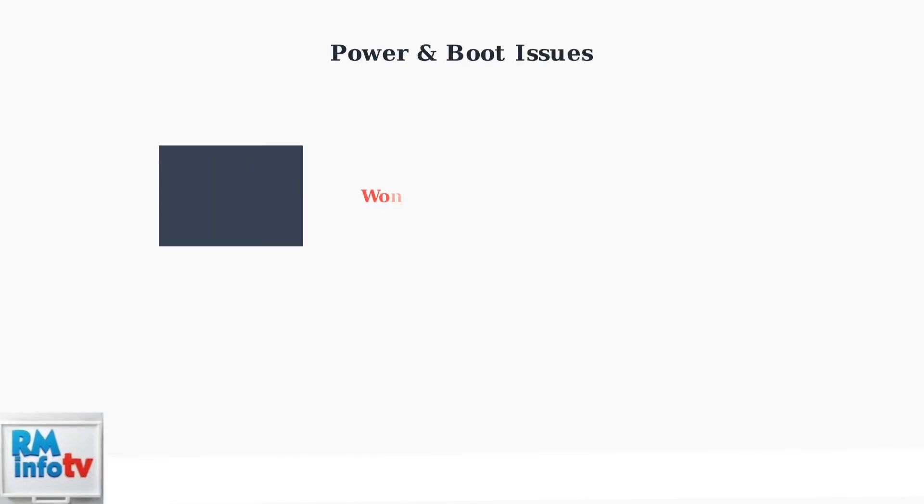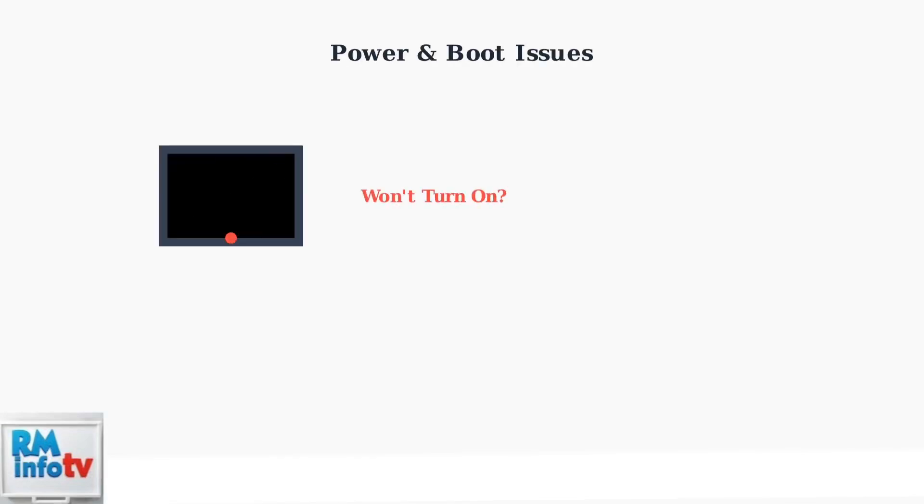Is your Aura digital frame refusing to turn on? Let's troubleshoot the most common power-related issues step-by-step.